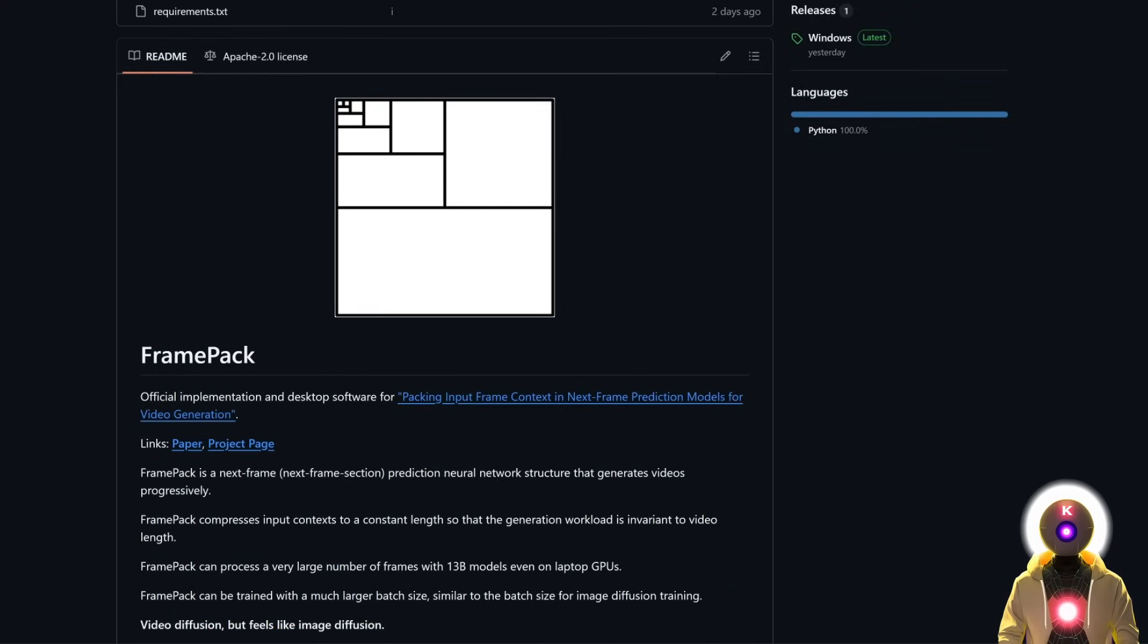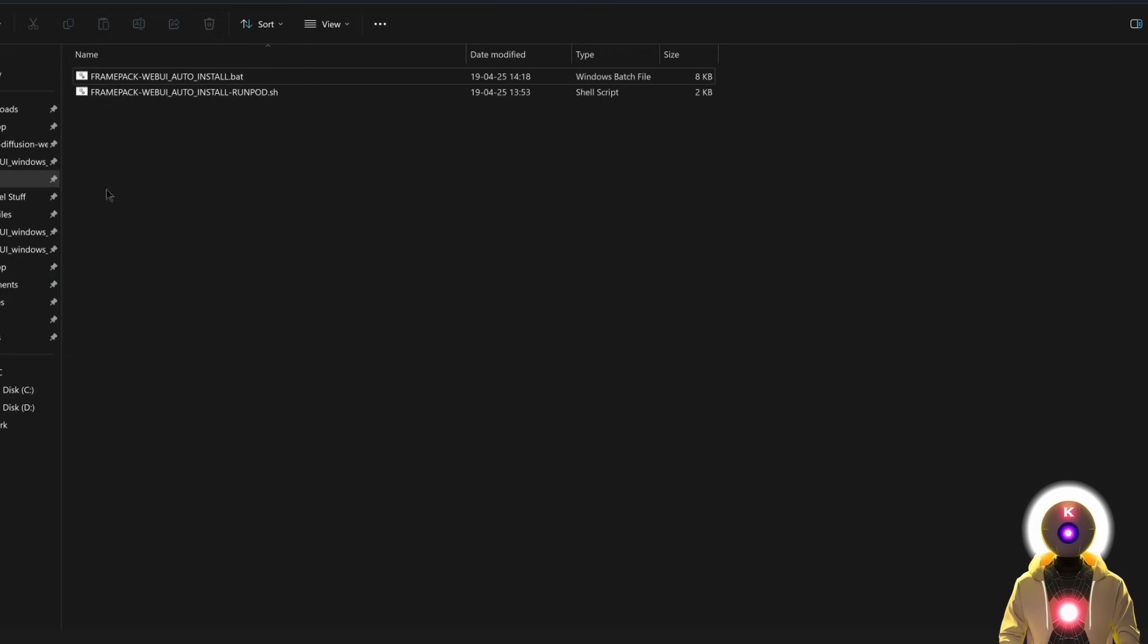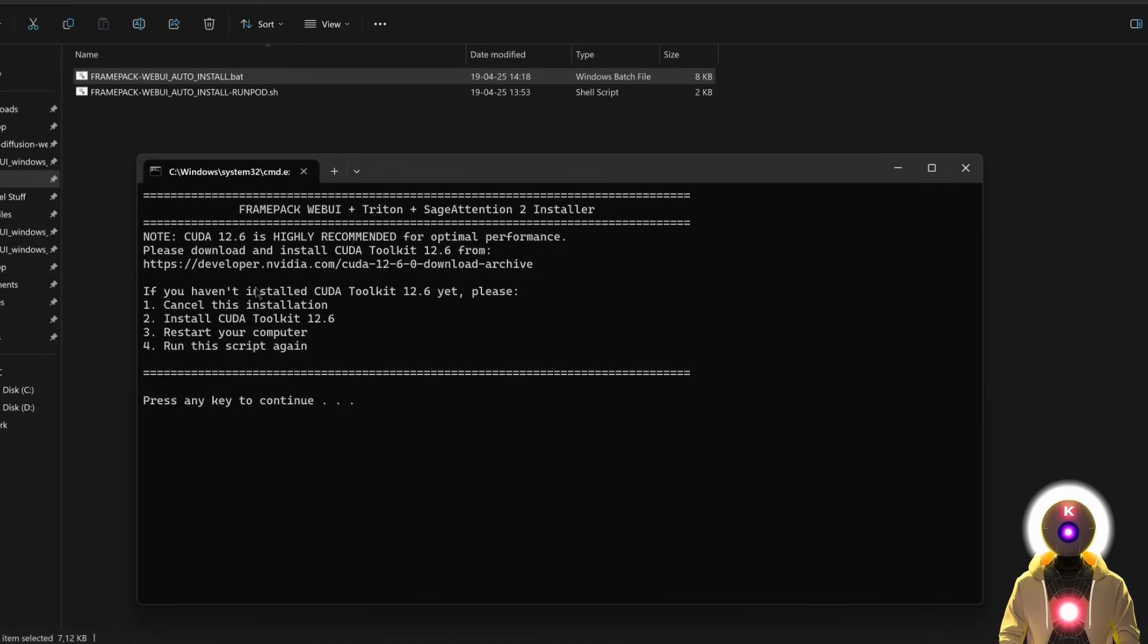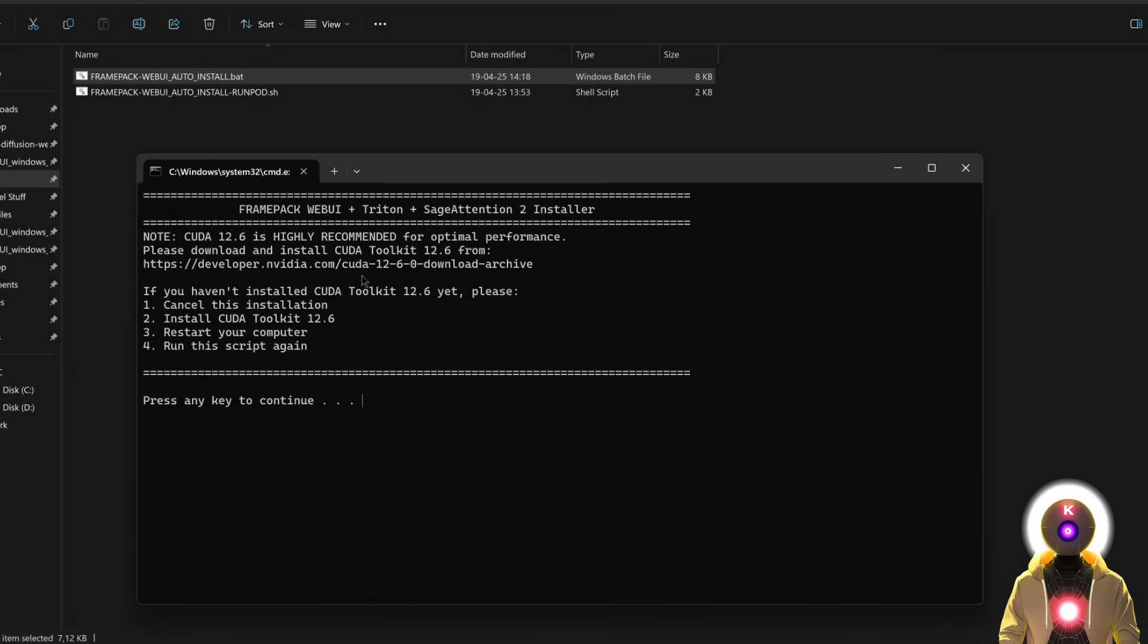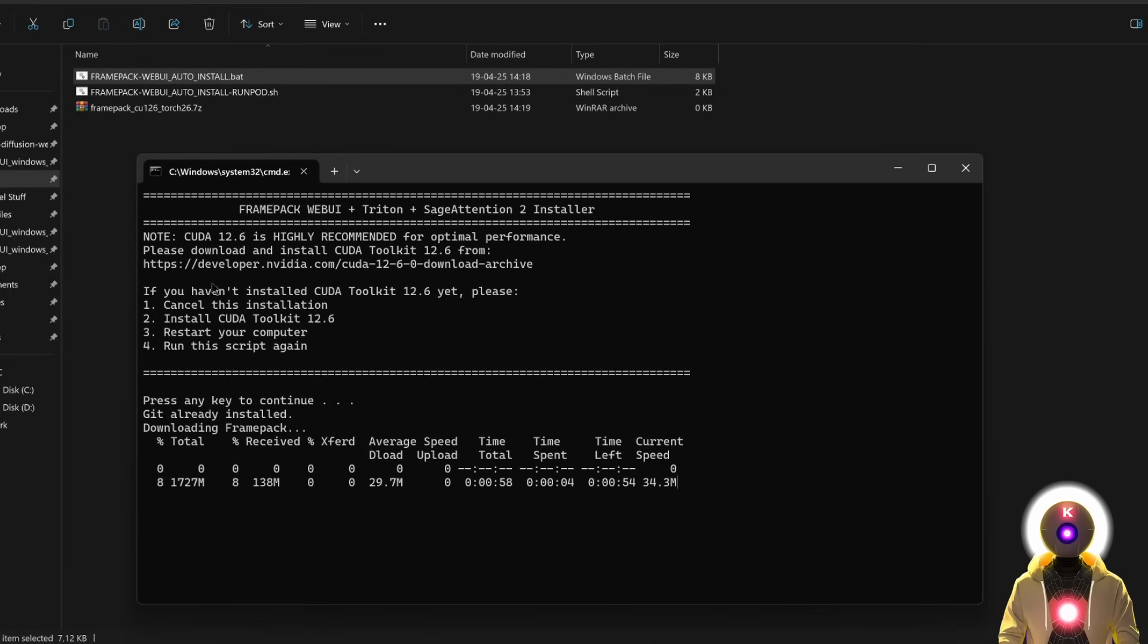And to install FramePack, you have two ways. The first is of course by using the one-click installer that is available for my Patreon supporters. Just download the file onto your computer in a new folder, double-click it, and here it will give you a message saying that you should first install the CUDA Toolkit 12.6. It is very easy to install, you have the link for it right here. But once this is done, you can just press any key, and it will start the installation automatically.